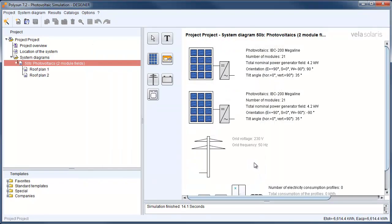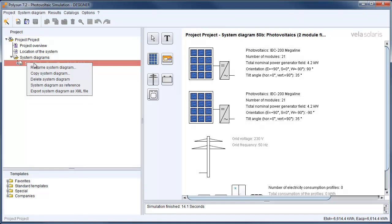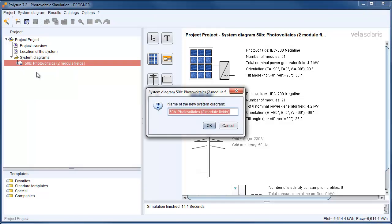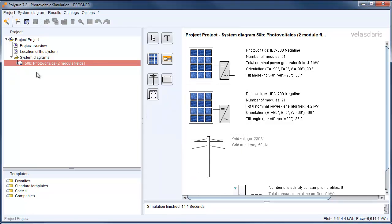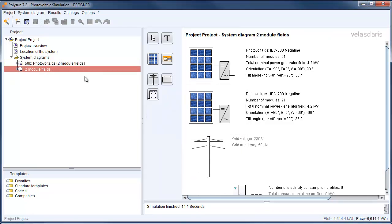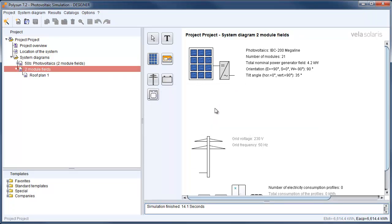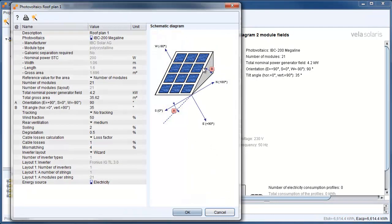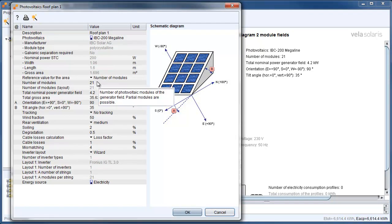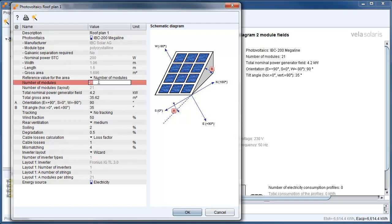As a next step I want to show you how to change the system so that we still have an east-west facing roof, but now we want to use just one inverter. For that we copy the existing system. And we can delete the first array. Next step please double click on the existing array. And here we change the number of modules from 21 to 42.